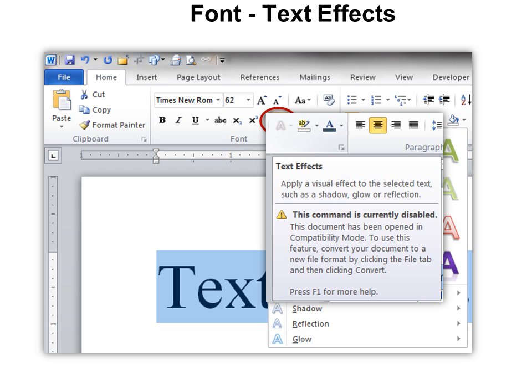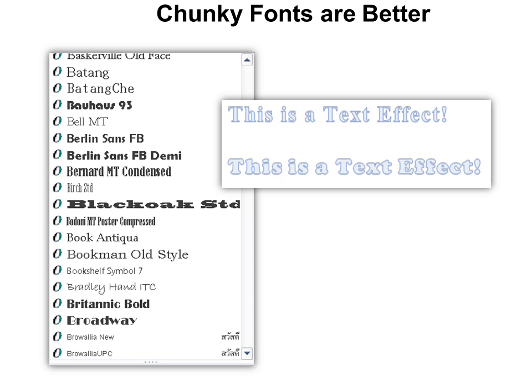Also, you have to highlight the text first, or select the text before you can use the text effects. I find that chunky fonts are better, a thicker font instead of a thin font.